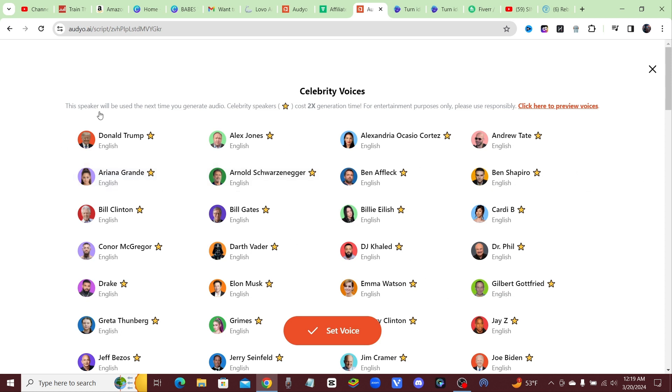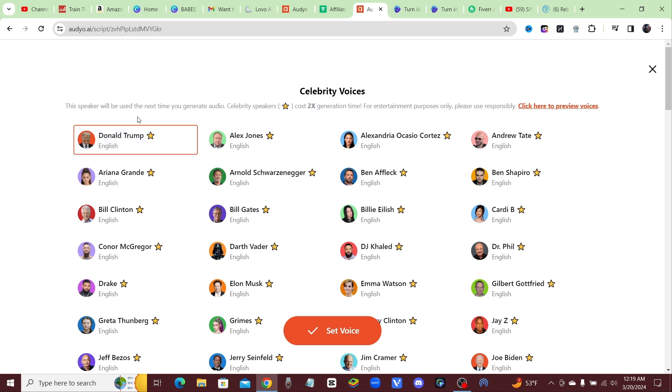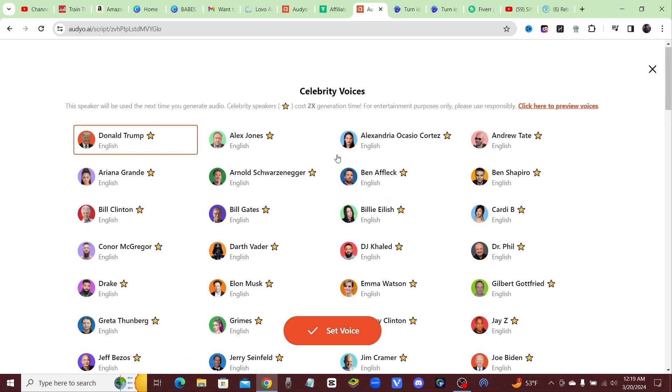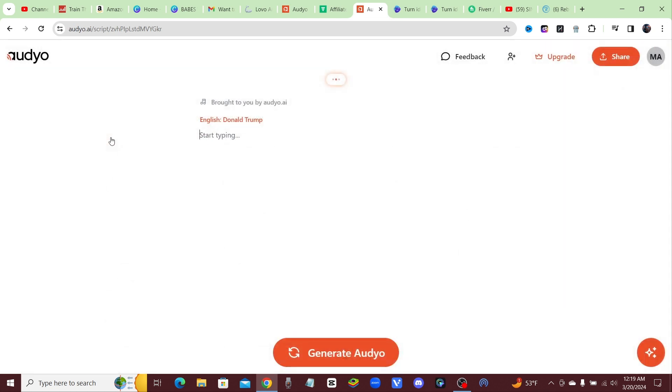They got DJ Khaled, Ben Shapiro. It sounds really realistic, so let's just go ahead and go with the goat, Donald Trump. I mean do I really care for Donald Trump? Who knows, not really. But you go ahead and under the celebrities tab, you click on one of your celebrities. So I got Donald Trump selected.